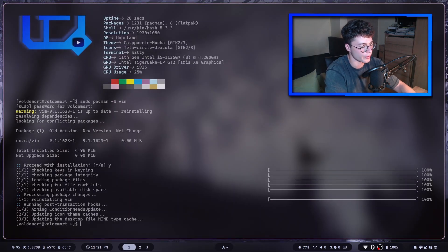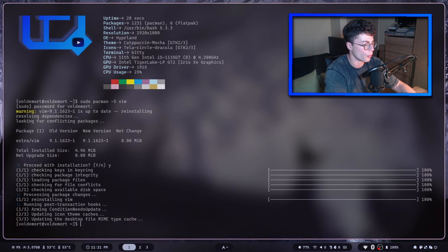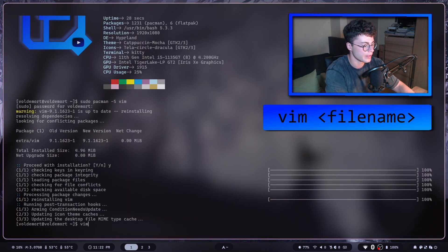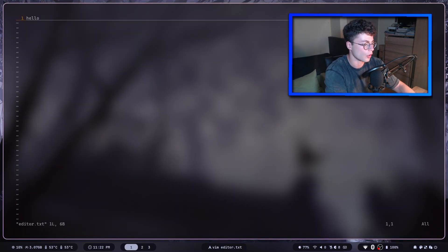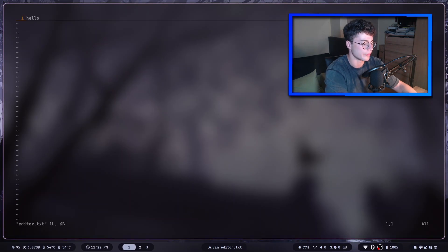Now you've installed Vim. To create a new file or open an existing file with Vim, type vim followed by the filename — for example, vim editor.txt. If the file already exists, it will open it directly.